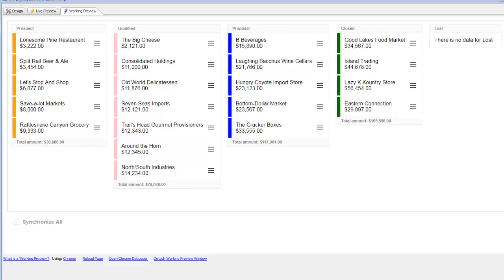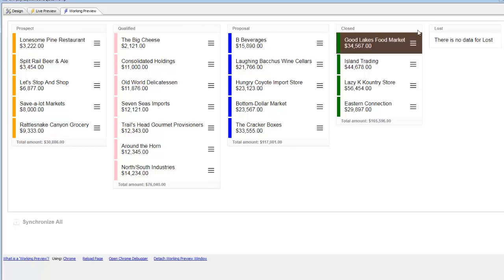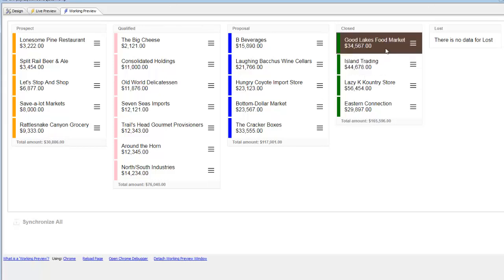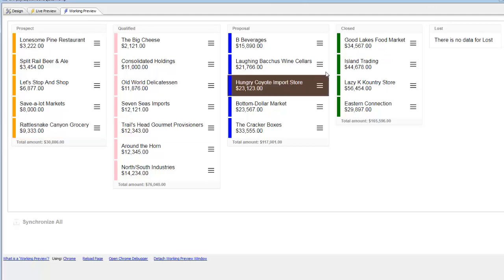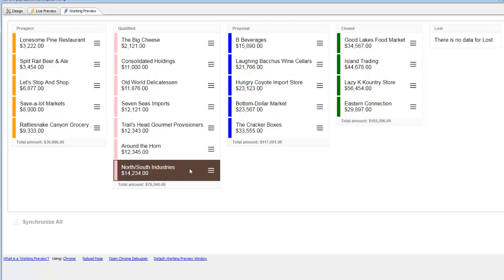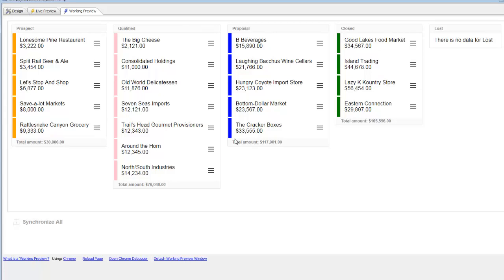In this video, we'll show how you can define multiple layouts for a given list control. We have a list control displaying the data using the Kanban layout. Let's add another layout so that the same data in this list could be viewed either using the Kanban layout or using a columnar layout.